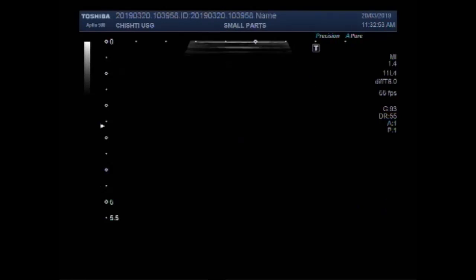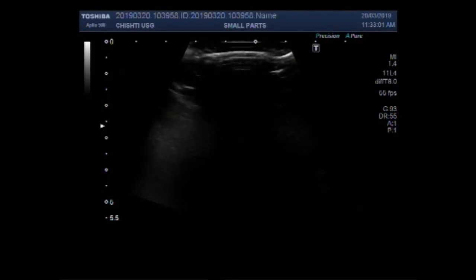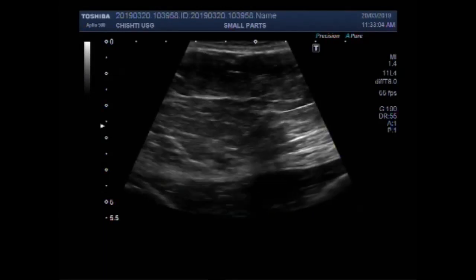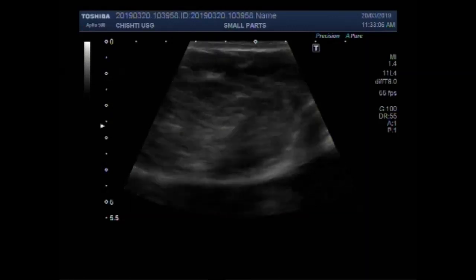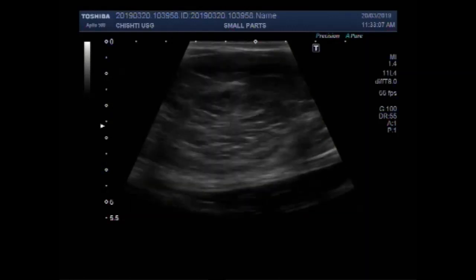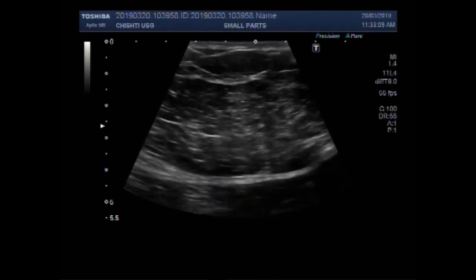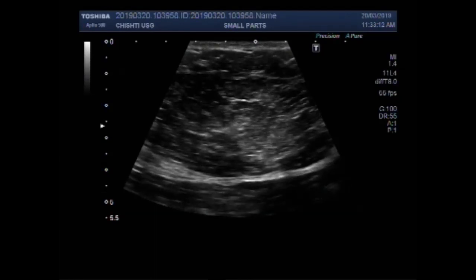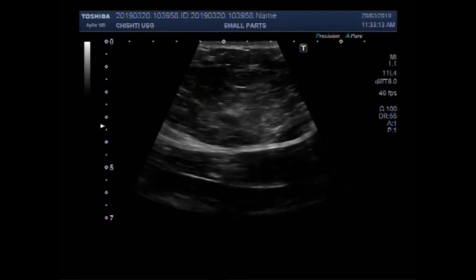Now you can see the scan by high-power linear probe. You can see the muscular layer of the anterior abdominal wall.